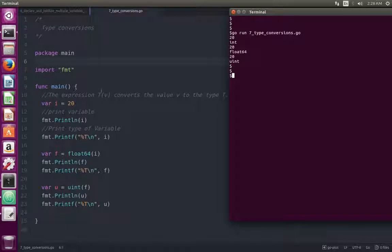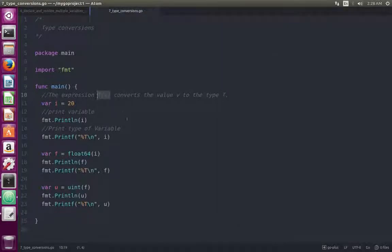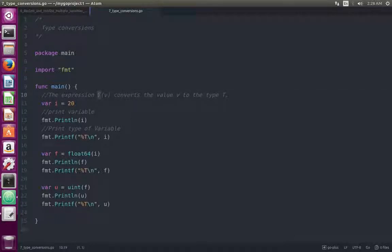So this way, using this syntax, we can do type conversion — we can convert the value of a variable to any type. First you specify the type, then in brackets you specify the value.